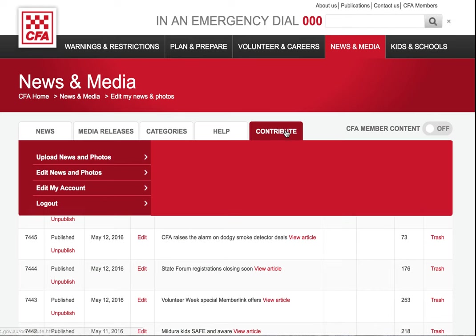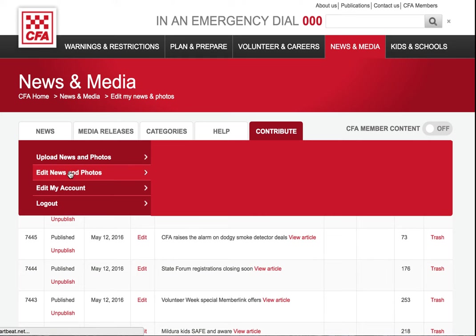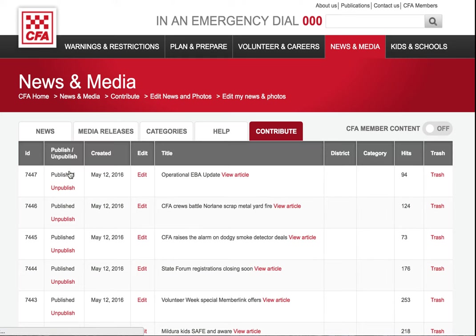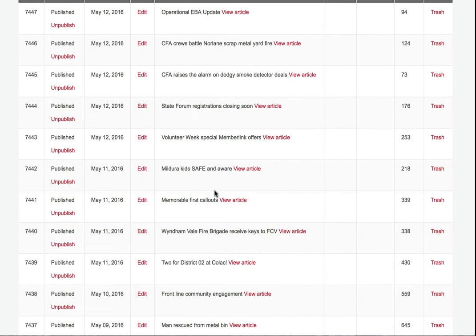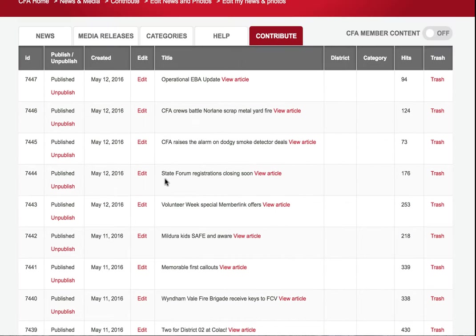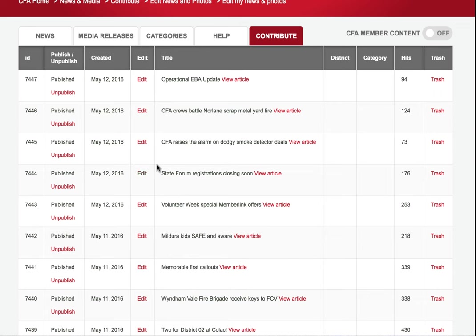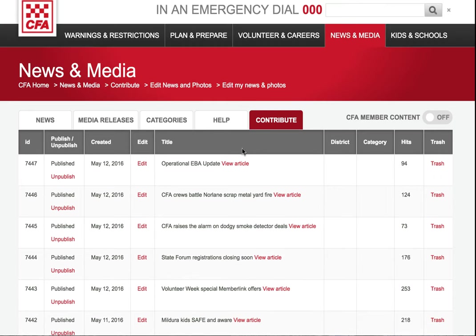You can also access all your uploaded articles through the contribute tab by clicking on edit news and photos. That shows all the articles you've uploaded, and you can view and edit them from here.